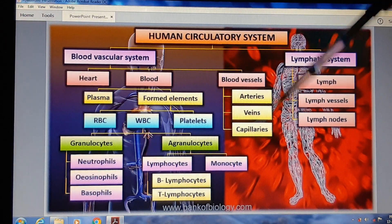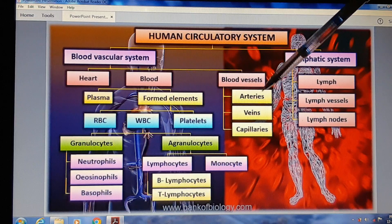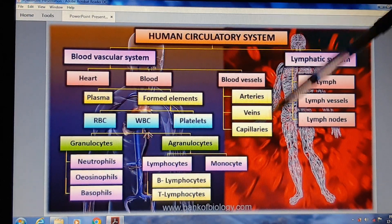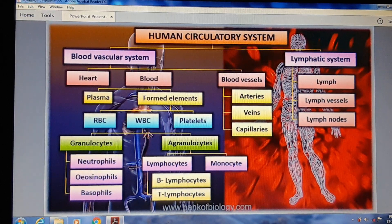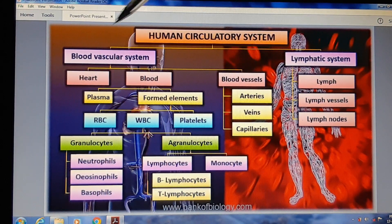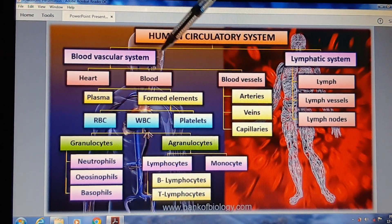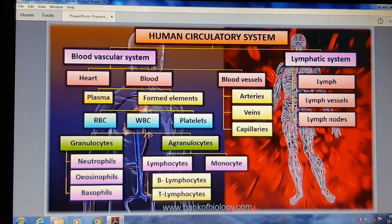Blood vessels में तीन types होते हैं: arteries, veins, और capillaries।